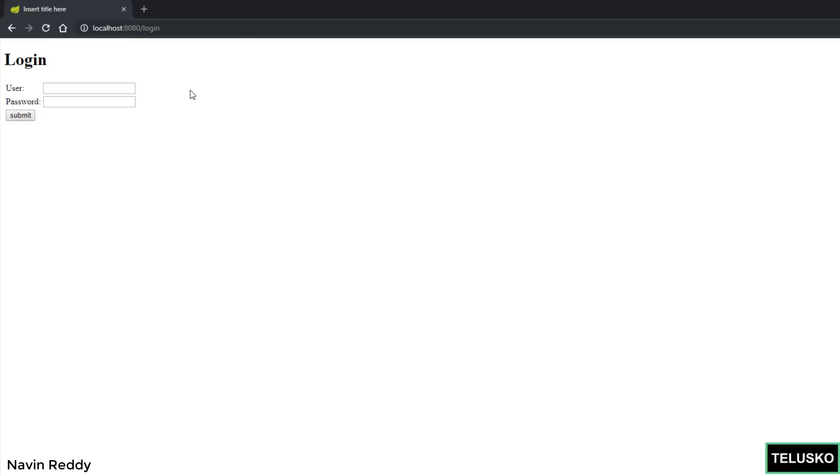And now you can see that we got a login page. This is our customized login page which we have. And now I will say Navin and ABCD. When I click on submit, you can see we got welcome aliens. It's that simple.